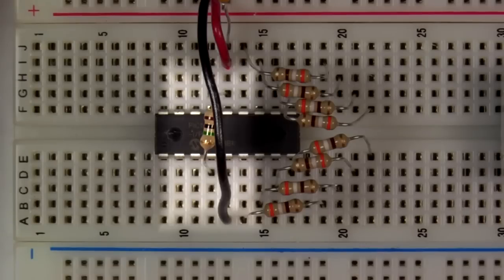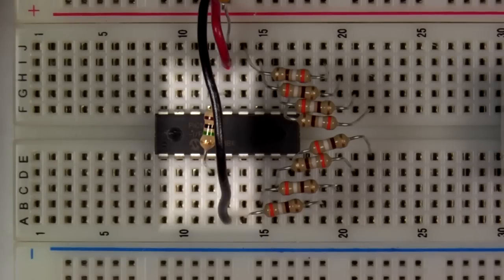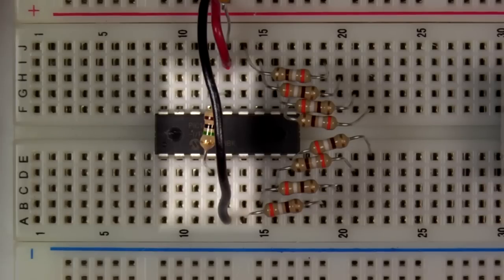This resistor ties mClear high. This prevents the microcontroller from resetting when we're trying to run our program. The bypass capacitor located here keeps the microcontroller stable and prevents power fluctuations from causing the MCU to crash or even reset.